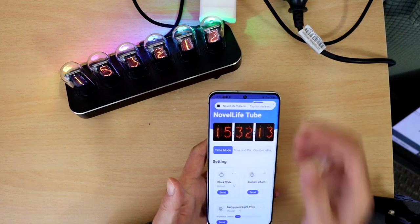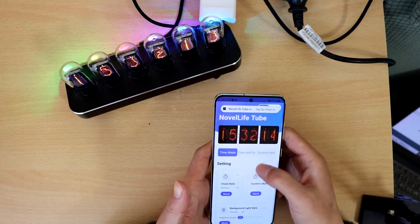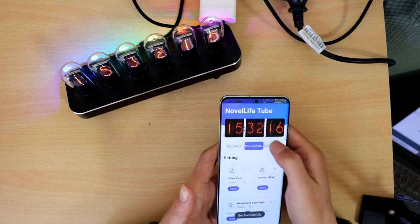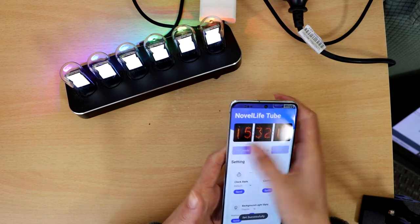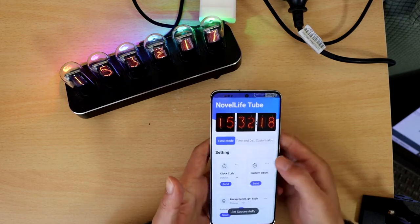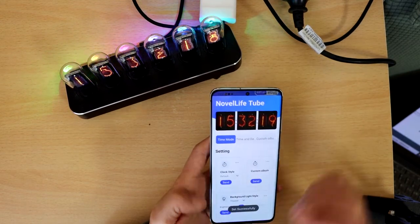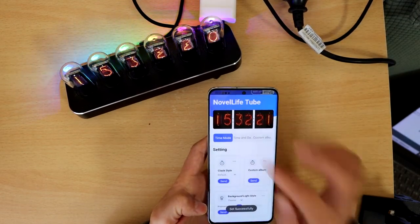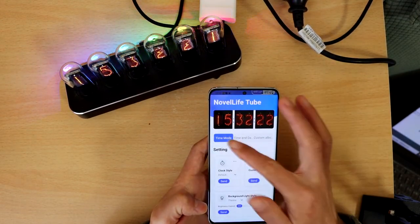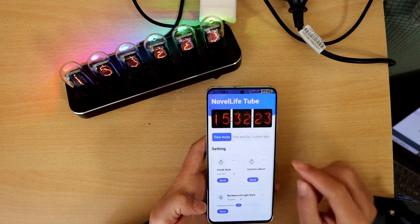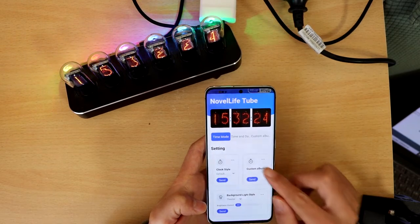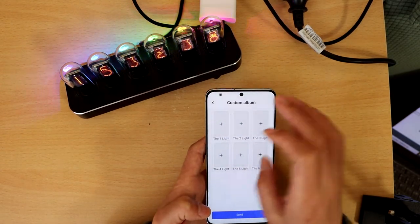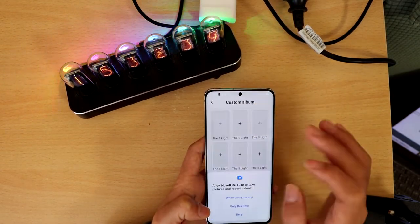First of all, we must confirm the clock is collected. Now, it must be under the temp mode. Then click Customer Helper. Here you upload 6 pictures from your cell phone.